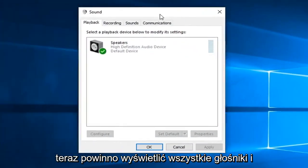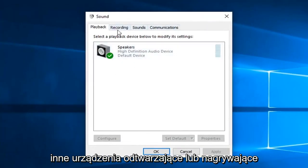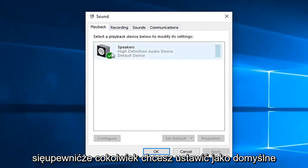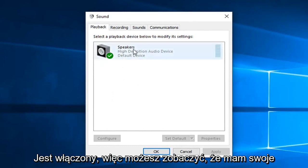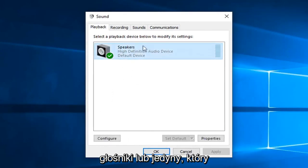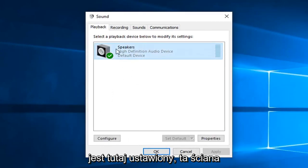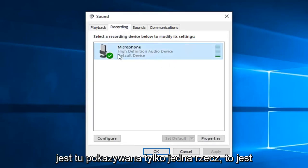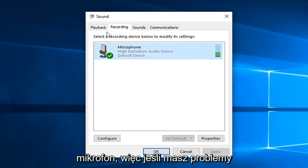Now it should list out any speakers and other playback or recording devices. You want to make sure whatever you want to be set as default is turned on. You can see I have my speakers are the only ones currently set up here. As well as recording, you can tell there's only one thing being shown here and that's the microphone.